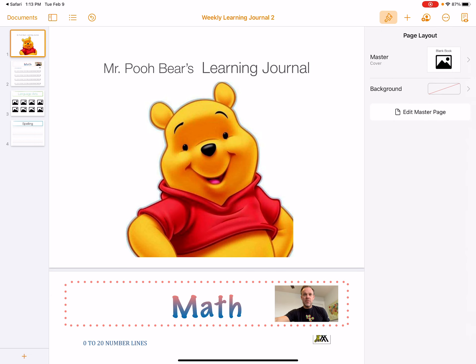For now I just want you guys to customize the first page of your learning journal. I'm not requiring you to send it back to me, but if you'd like to share your example I'm more than happy to take a look. For now, just be comfortable and play around with Pages on your iPad. If you have any questions, feel free to reach out to me. Thanks!